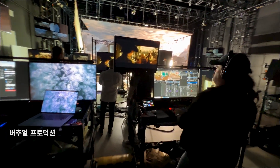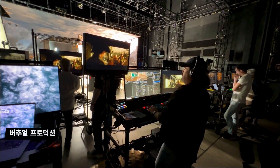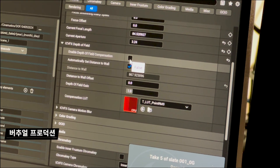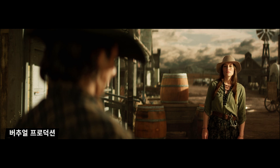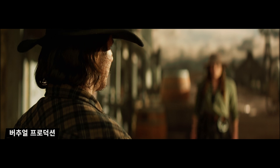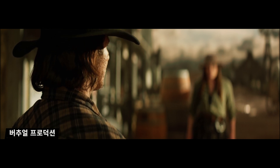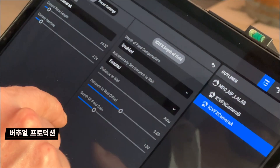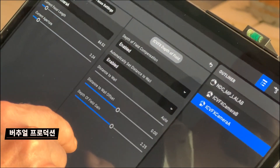For iCVFX, we've added depth of field compensation for in-camera VFX displays. Using the real world's camera position and lens parameters, it renders a corrected depth of field in Unreal Engine on the LED wall to compensate for the additional blurring introduced by the physical lens. Along with other depth of field enhancements, this dramatically improves the realism and plausibility of LED wall shots.